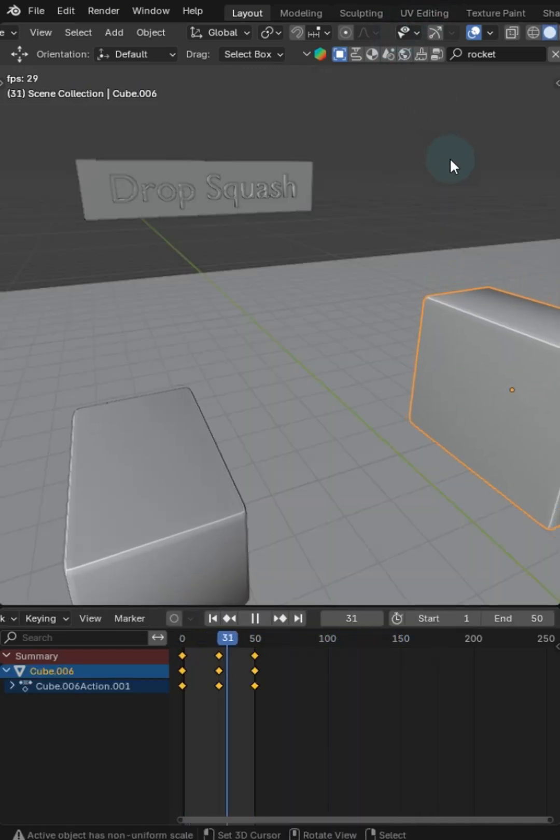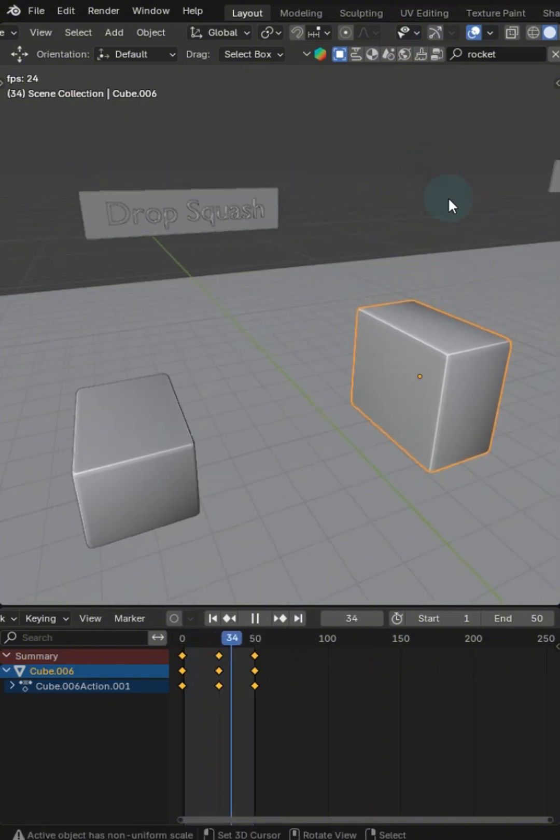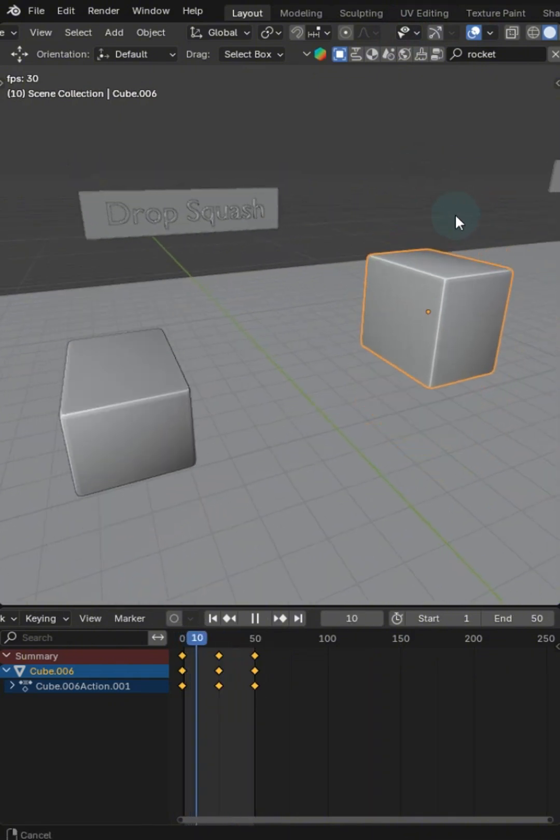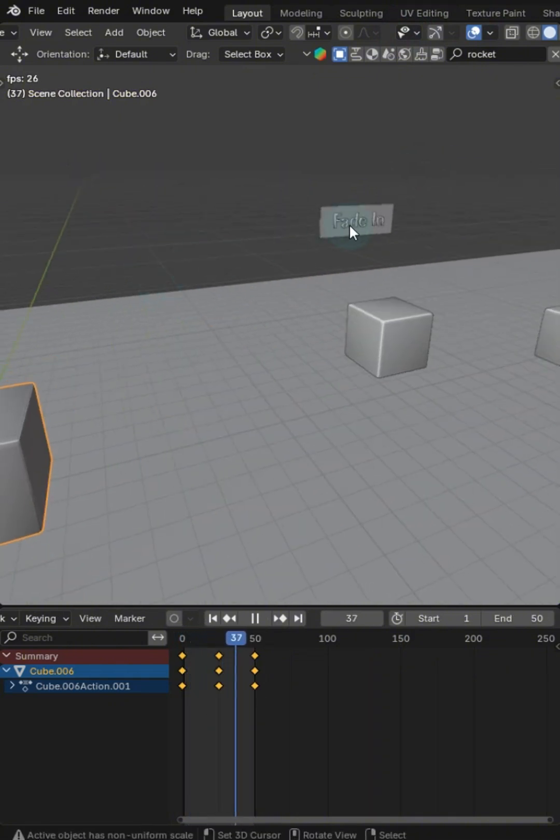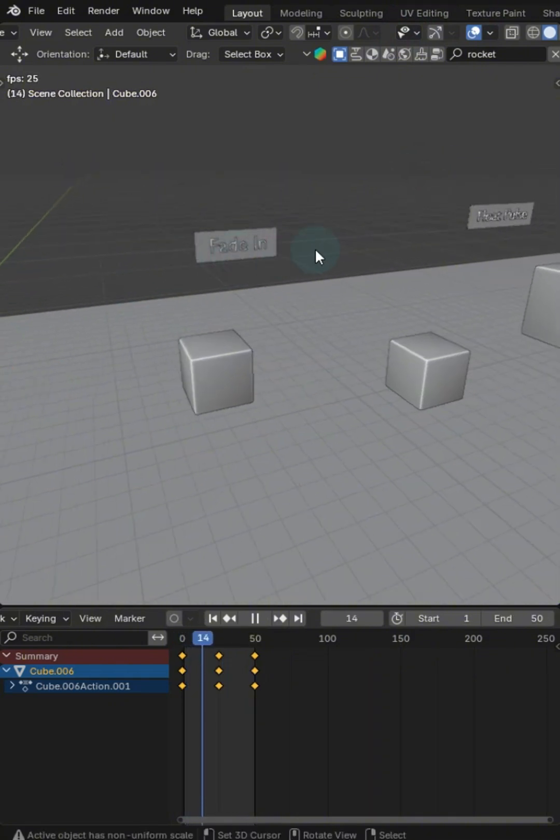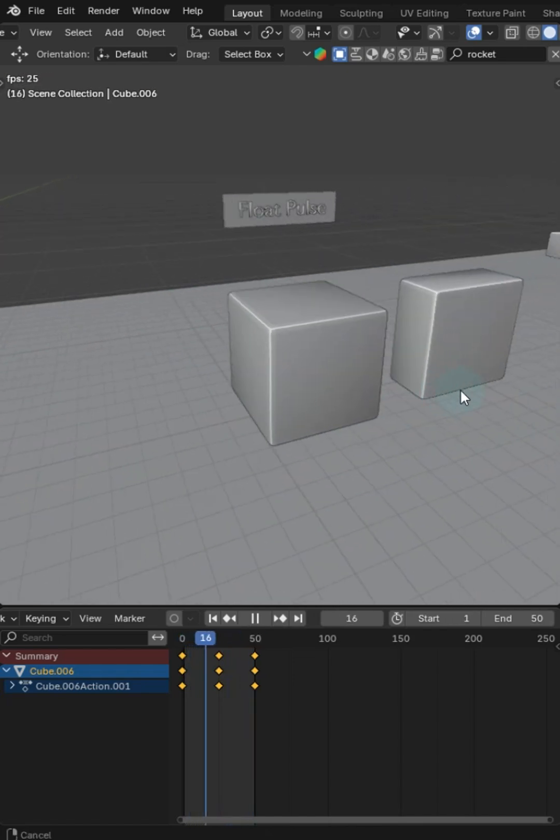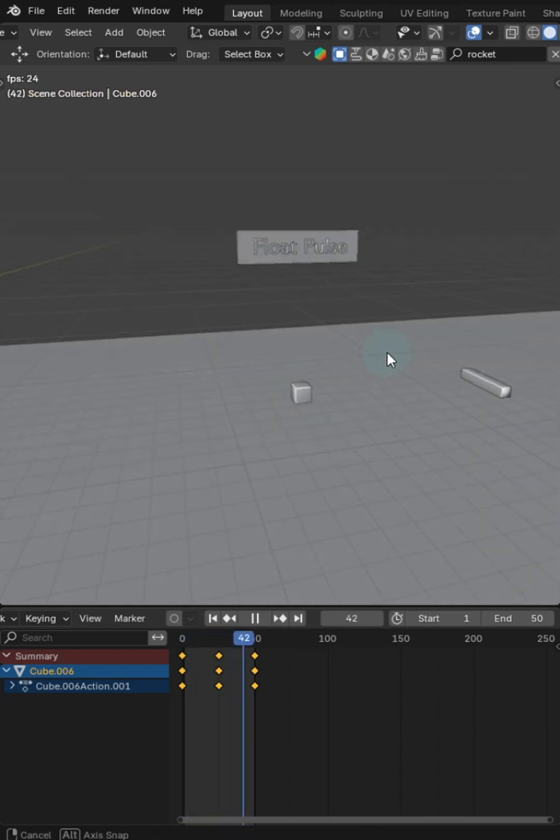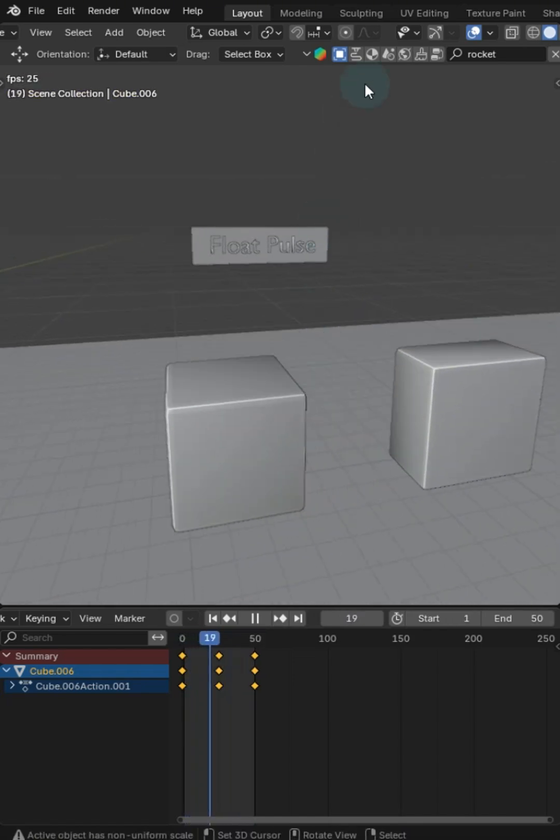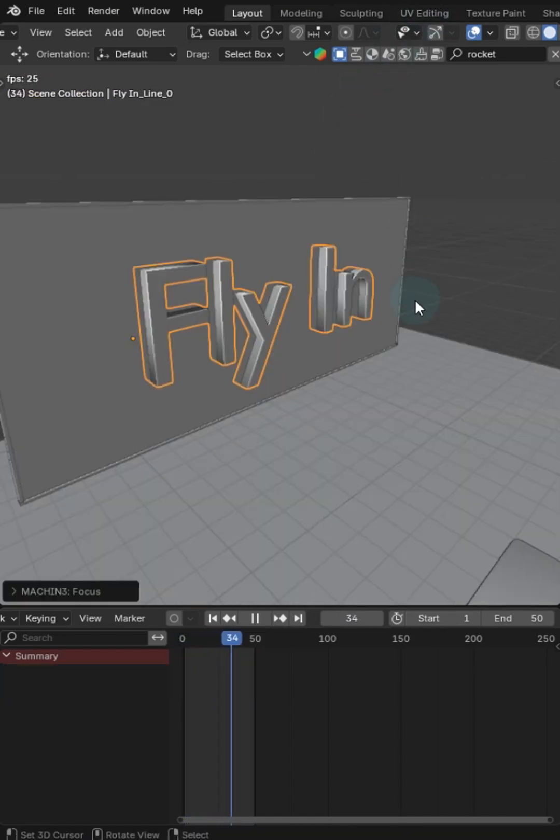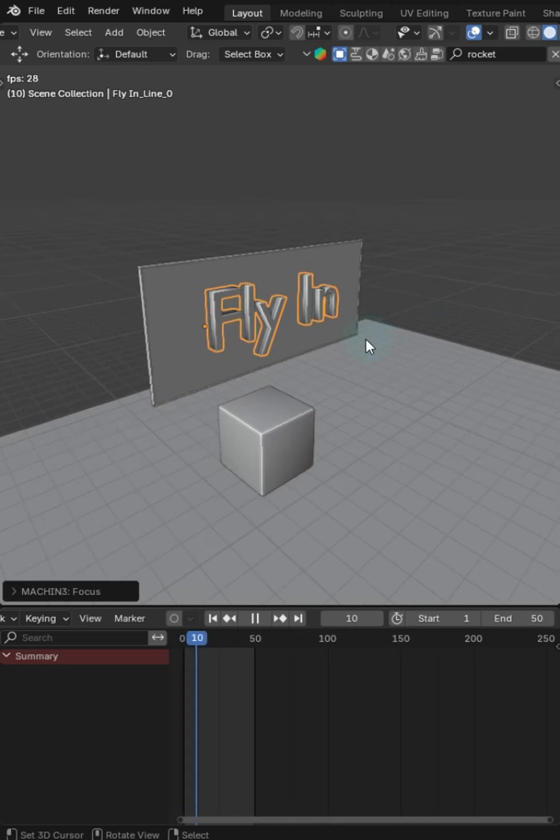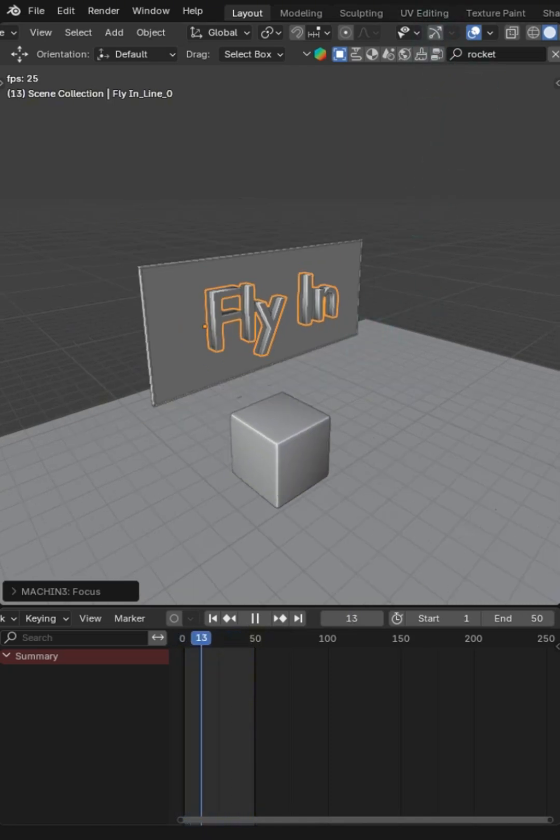Now there's around 30 animations that are going to be in the final release. We've got different things like fade-ins, bouncing pulses, floating, the fly-in, which is one of my favorites and really helps you do letter boards.